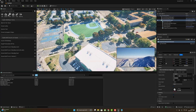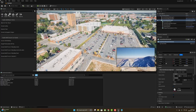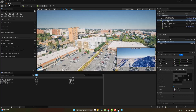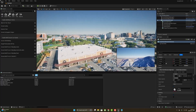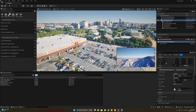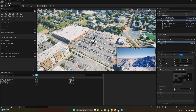Hi guys, in this tutorial I want to install the Cesium plugin and use it in Unreal Engine 5 without a Google Maps API.